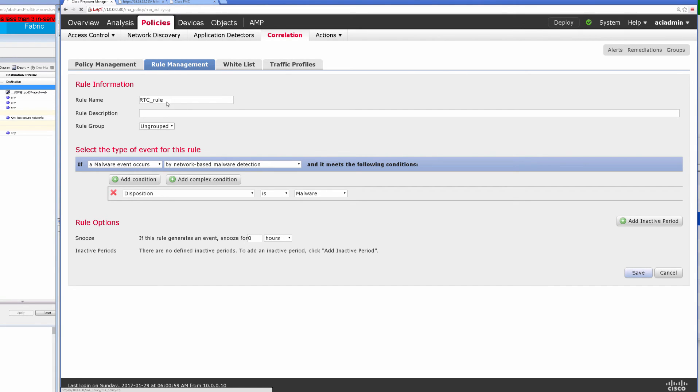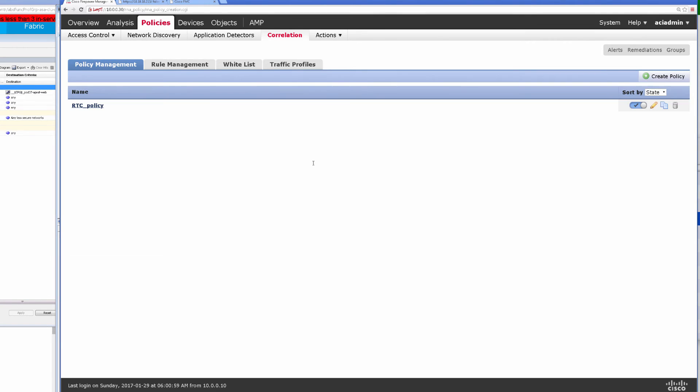We have that policy defined and we have a rule inside of that policy that specifies any malware event learned from our network based detection that has a known disposition will actually trigger that remediation. So the rule itself, if we open up the policy here, is triggering that action.